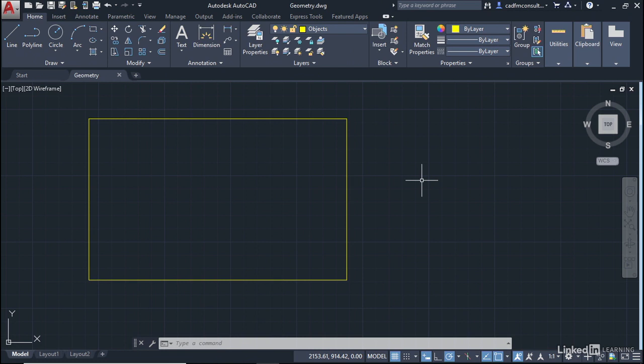The first thing we're going to look at is Object Snaps (OSNAP) and Object Snap Tracking (O-Track). We've got a drawing for you called geometry.dwg. You can download it from the library to follow along with the video.